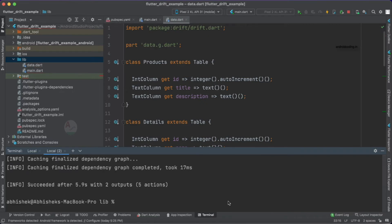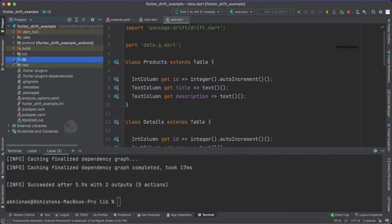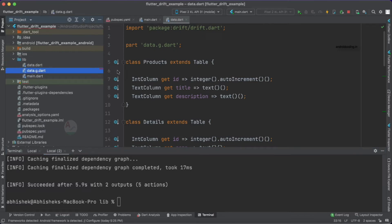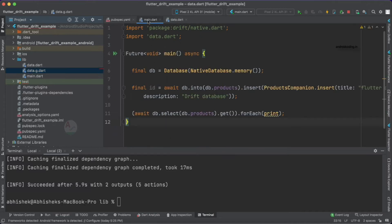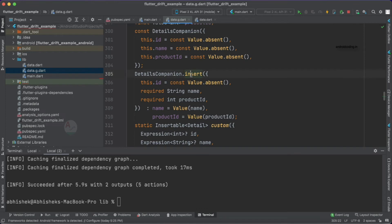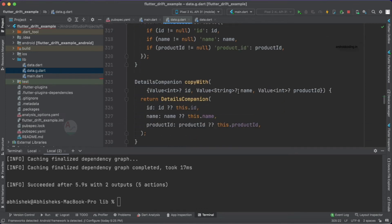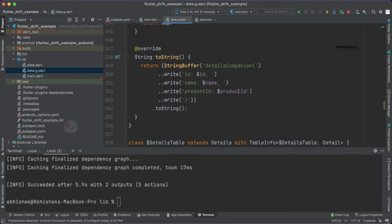This will generate the data.g.dart file. Let's run it — you can see the file will be generated successfully within a few seconds, about 5.9 seconds in this case. Close and reopen the folder and you can see our data.g.dart file is generated. With the help of this file we can insert data, fetch data — all database operations are performed through this generated file.